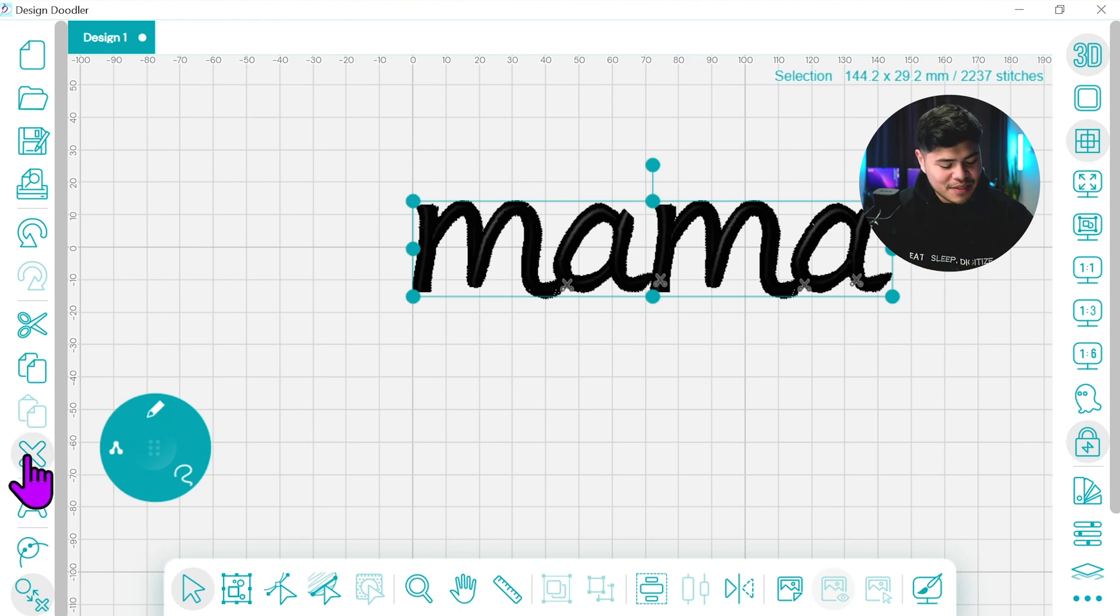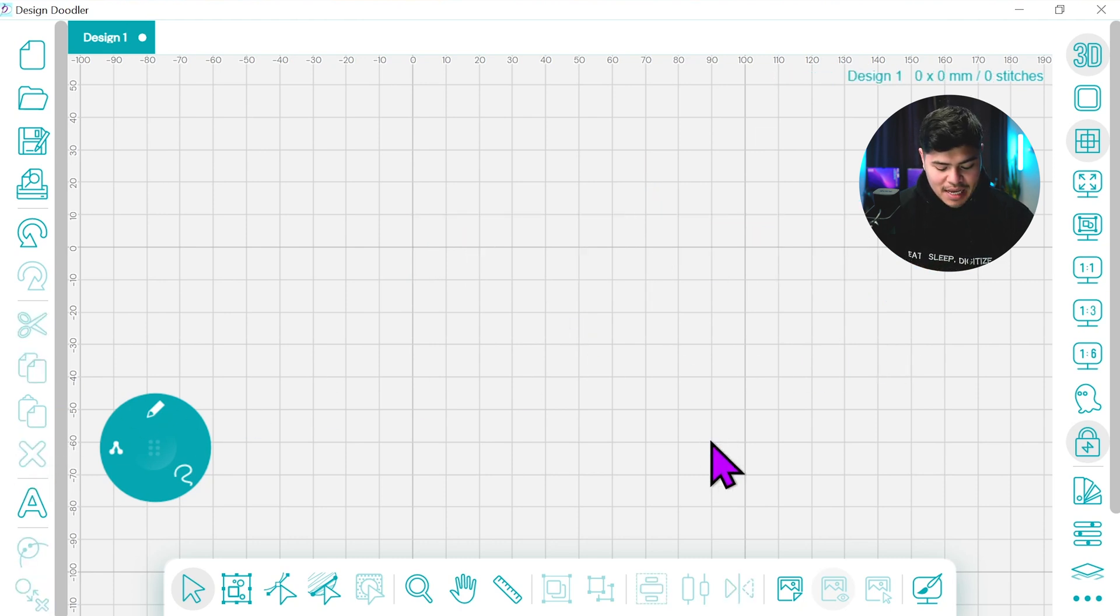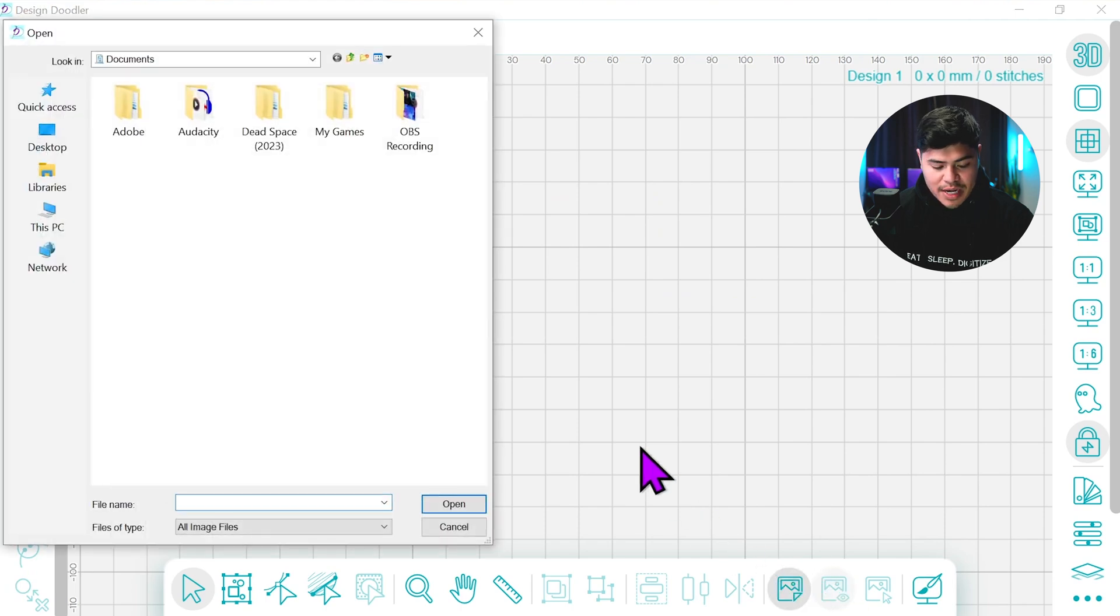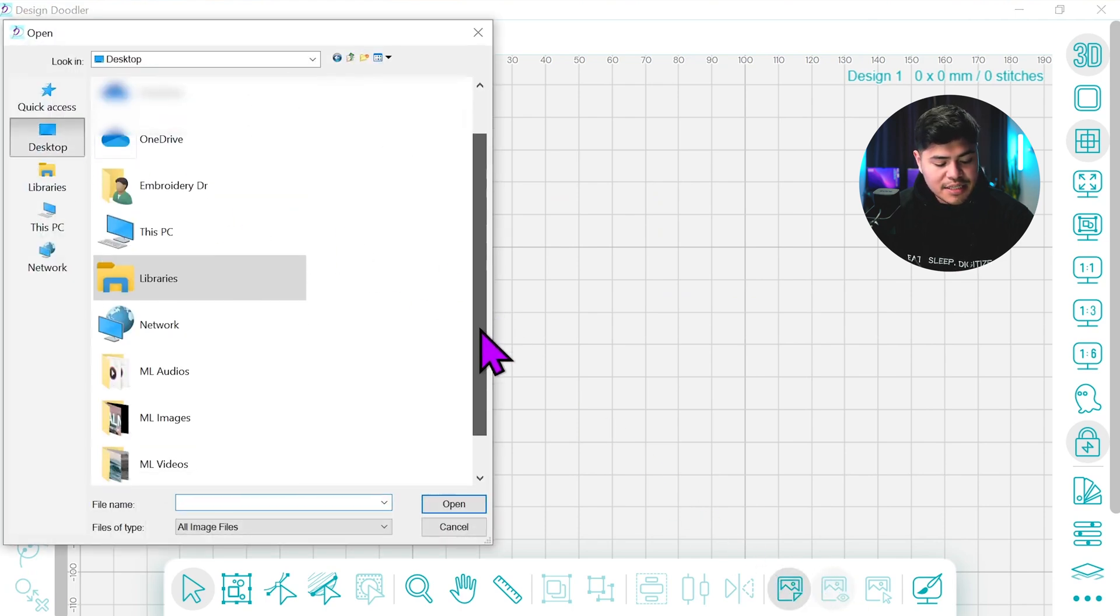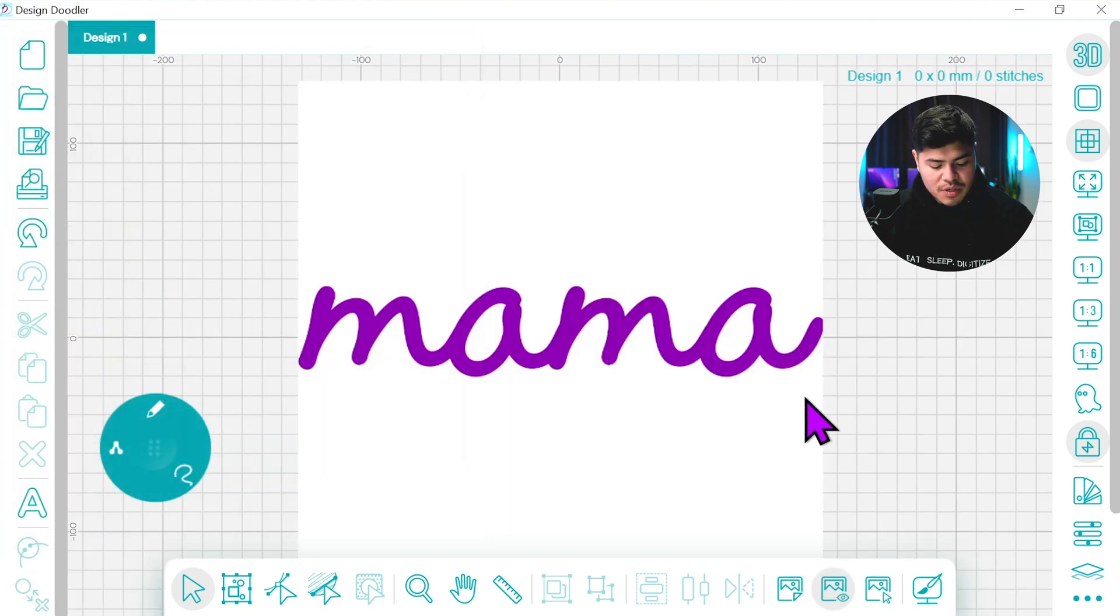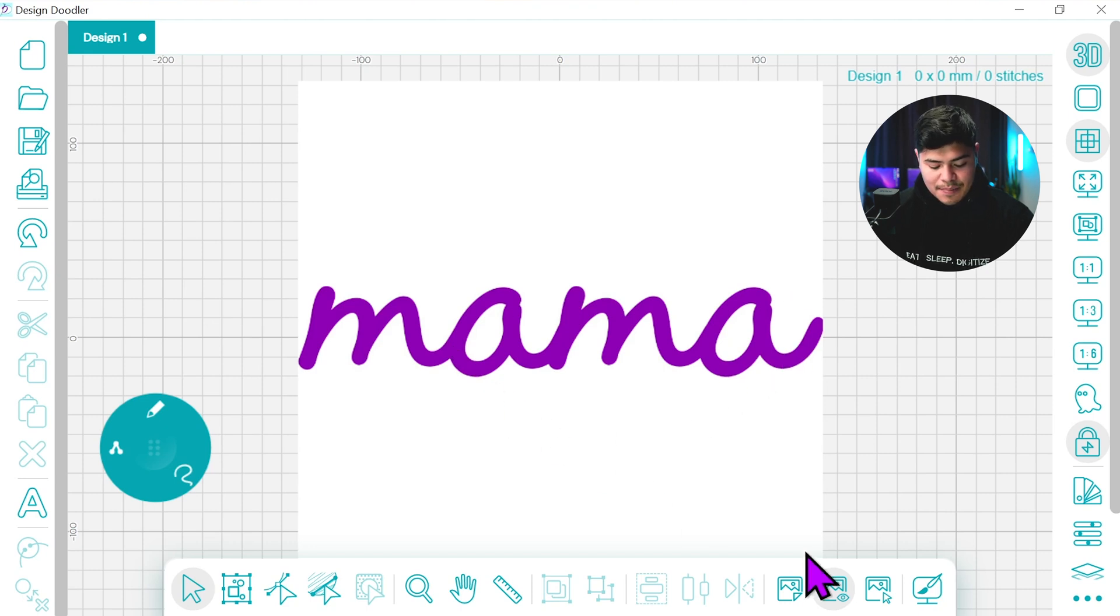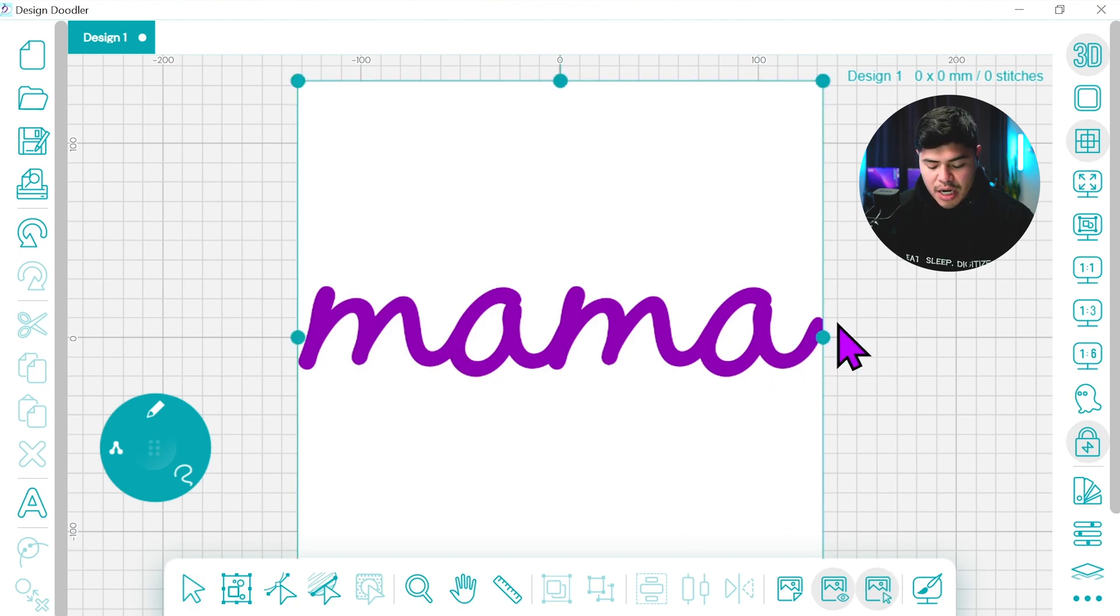So I'm going to get rid of this one now and I'm going to import the image by clicking this button right here. I'm going to go under desktop where I have my image and I'm going to select this one. This is the MAMA image that I've created on Photoshop.